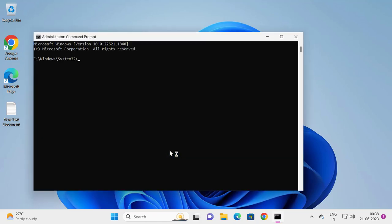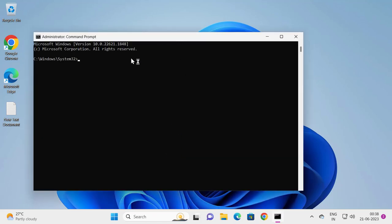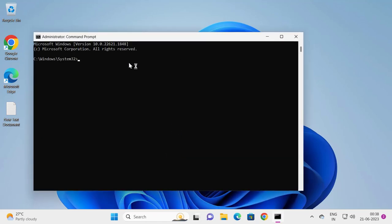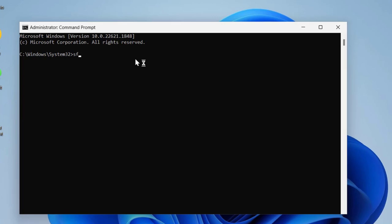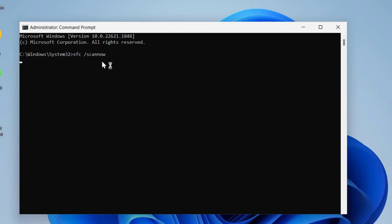Now in this command prompt window, you just need to type sfc space slash scannow. Press Enter. This is file checking utility scan, a system scan. This process will take some time.